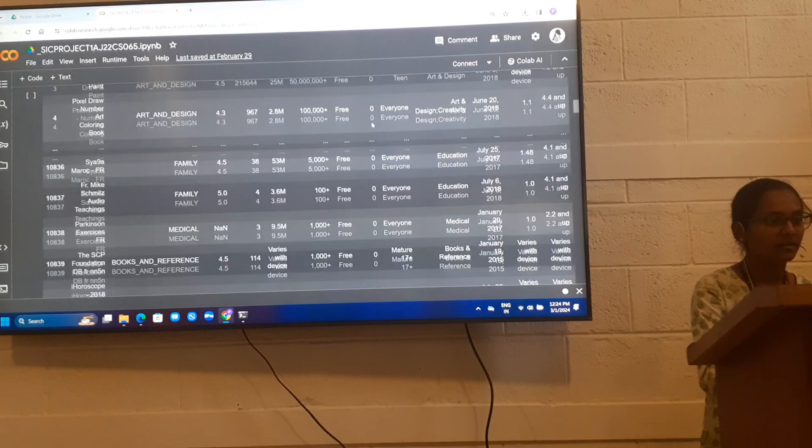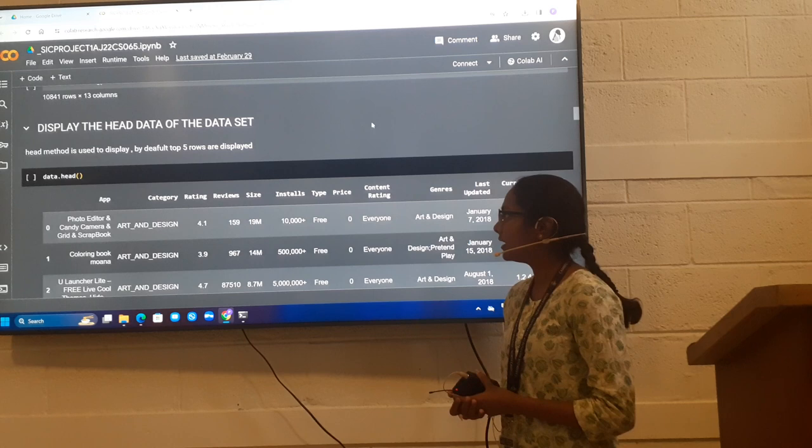Next, to display the head of the data set, I use the head method to display. By default it displays top five rows.